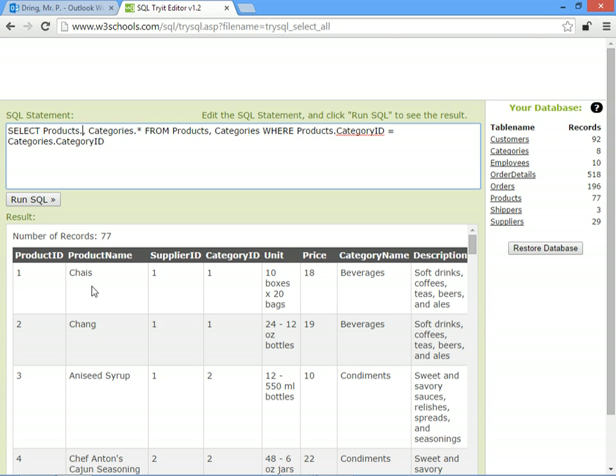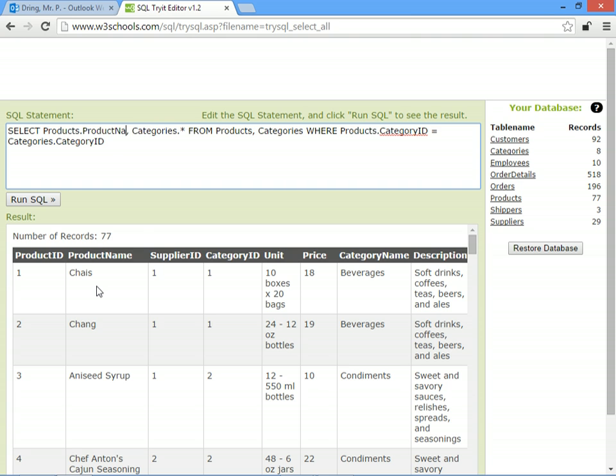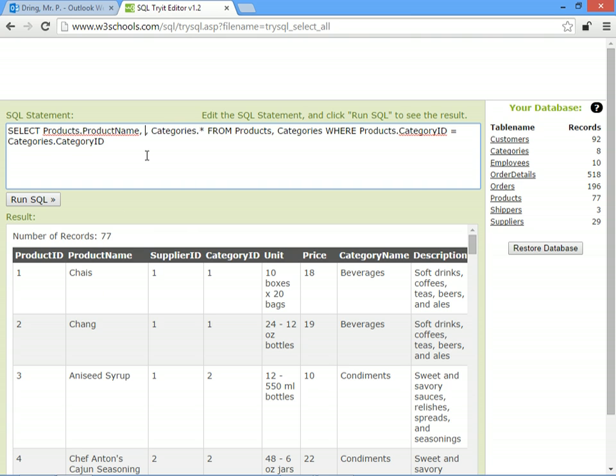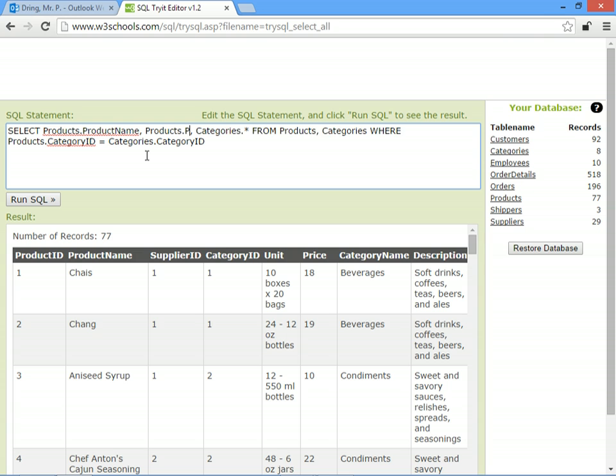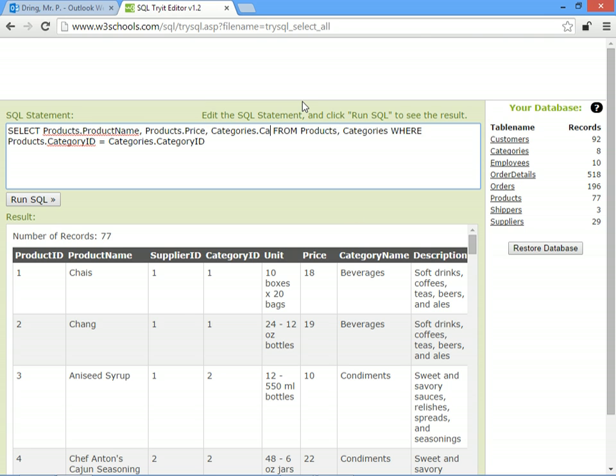We'll say we only want to see the product name from the products table and products.price so that we can see how much it costs, and we want to see the category name from description.